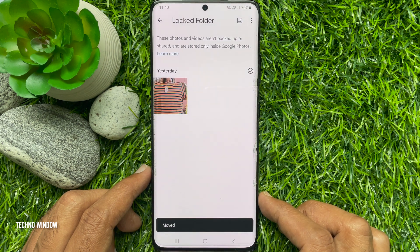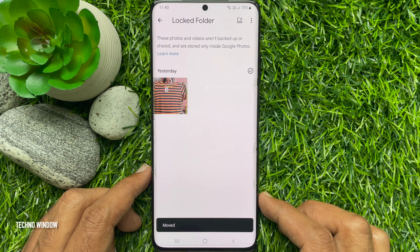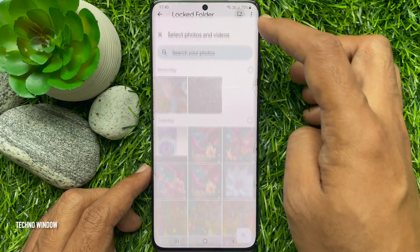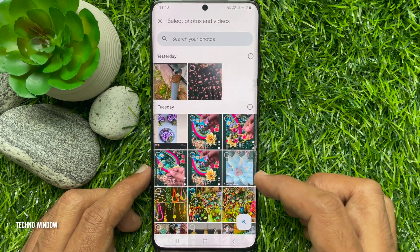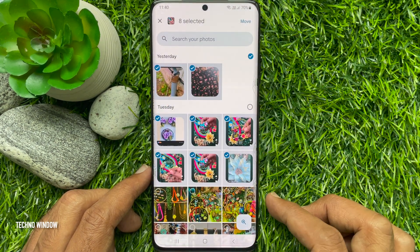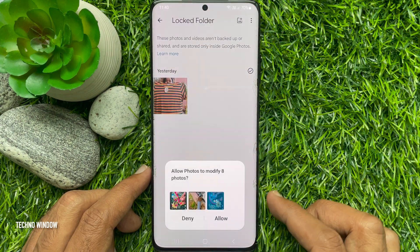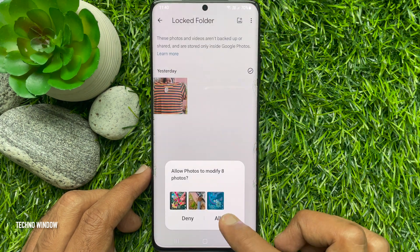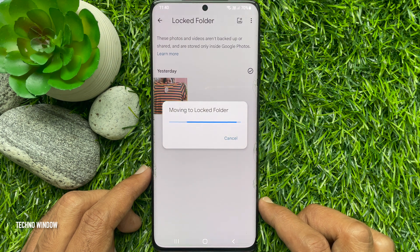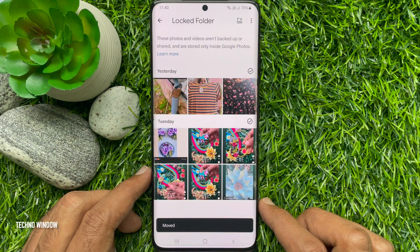Now your photos are moved to the Locked Folder. Similarly, you can use the Plus icon on top right, select multiple photos and videos to move, then tap Move, tap Move again, and tap Allow. All items are moved to Locked Folder.